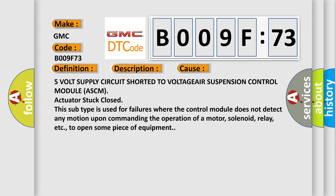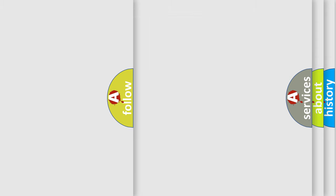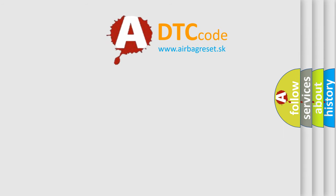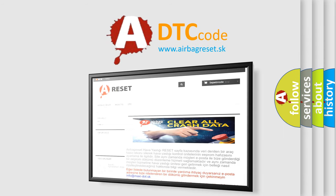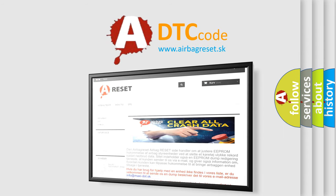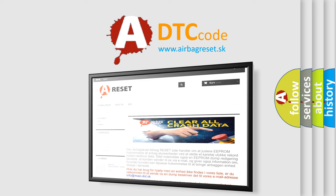The Airbag Reset website aims to provide information in 52 languages. Thank you for your attention and stay tuned for the next video.